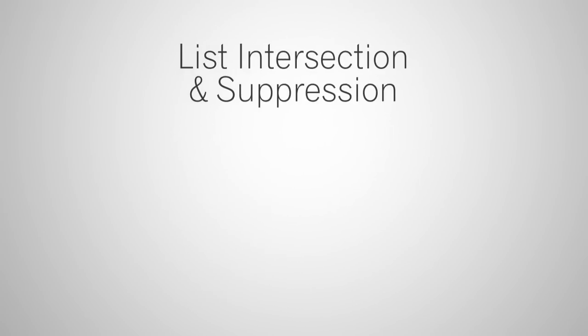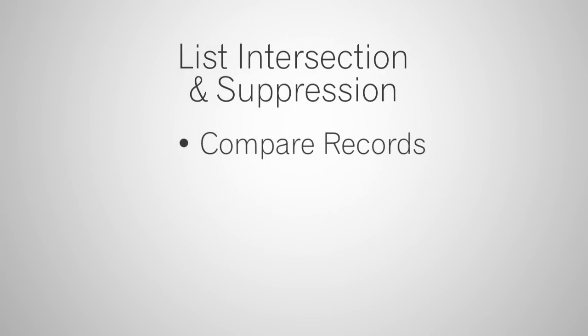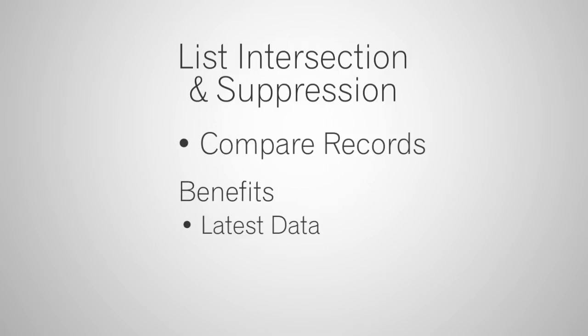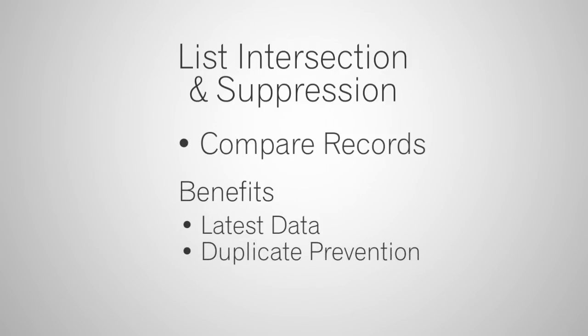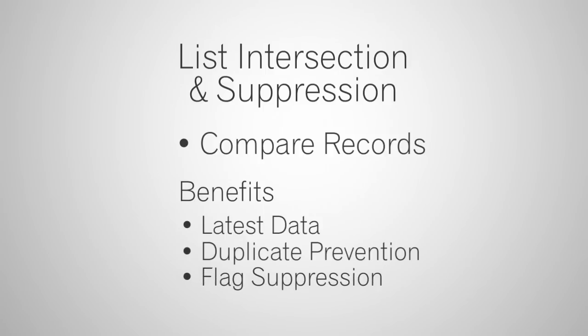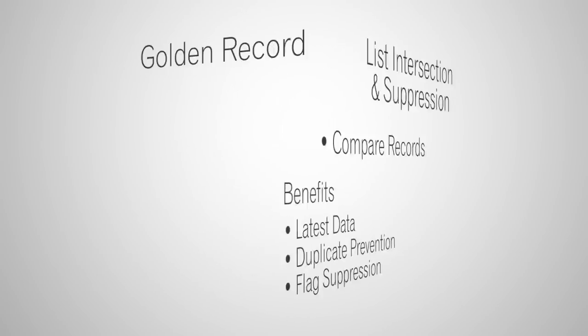List intersection and suppression can compare existing records to a new list. The benefits of this are that it can update your database with the latest data, it can stop duplicate records from entering the system, or it can flag suppression records. This is extremely useful. You don't want to send a letter to a deceased person or someone on a Do Not Call list.